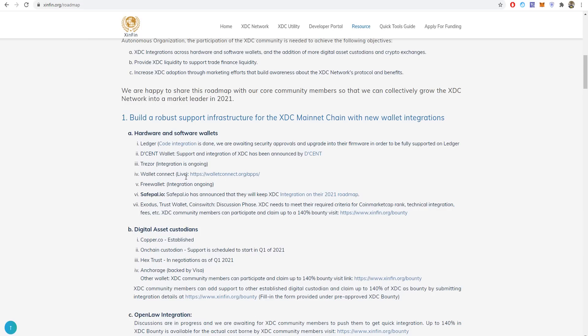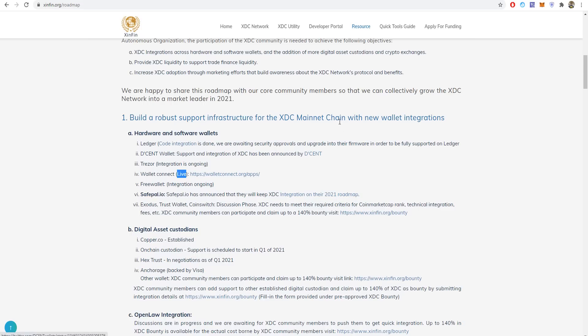They announced that XDC on their roadmap will have SafePal, Freewallet ongoing right now, and Trezor ongoing as well. Wallet Connect is live now. Ledger and Guarda are already there. Ledger is done, the code is done, but they are waiting for security approvals and upgrades to the firmware in order to fully support all Ledger devices. It will be fully supported on Ledger after getting the approvals for the upgrades and firmware and security updates.